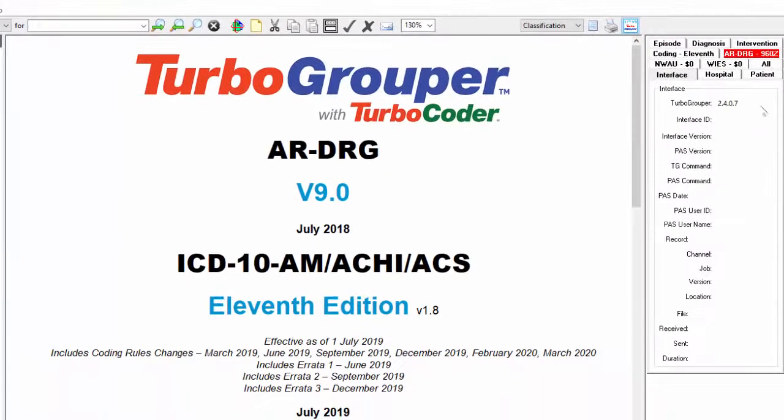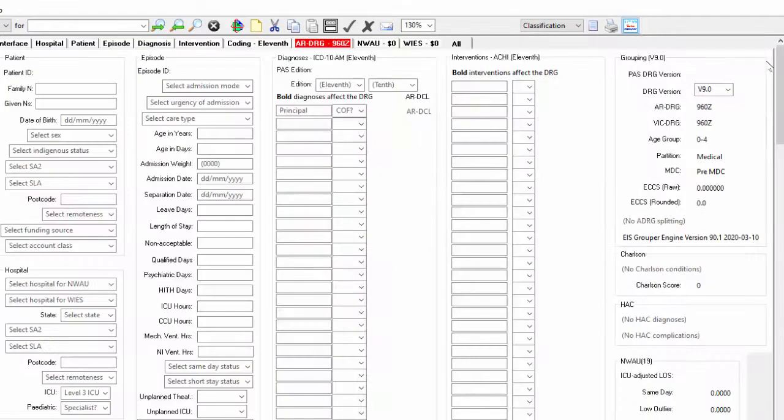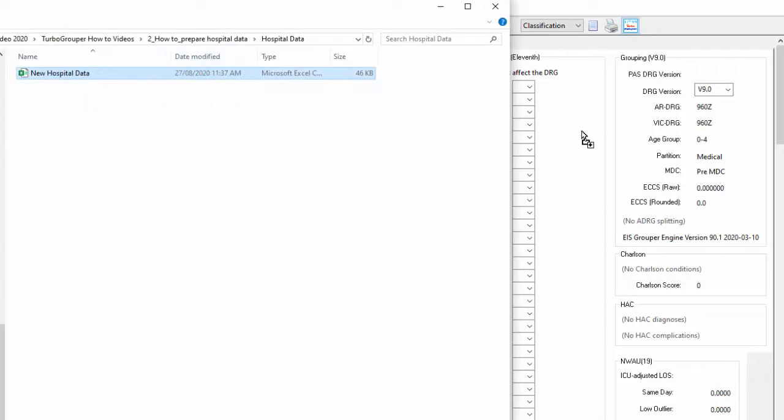Open a new TurboGrouper session and go to the All tab view. Drag your newly created Excel file to the TurboGrouper icon to activate TurboGrouper and drop directly into TurboGrouper.